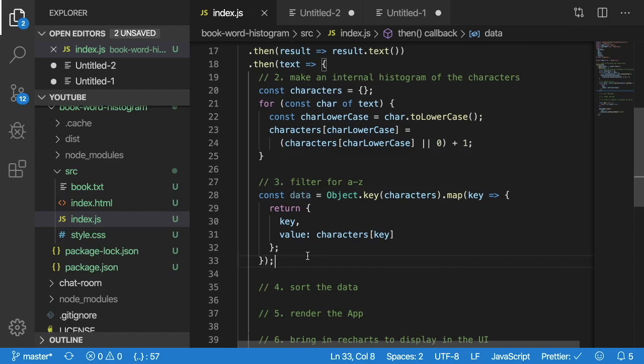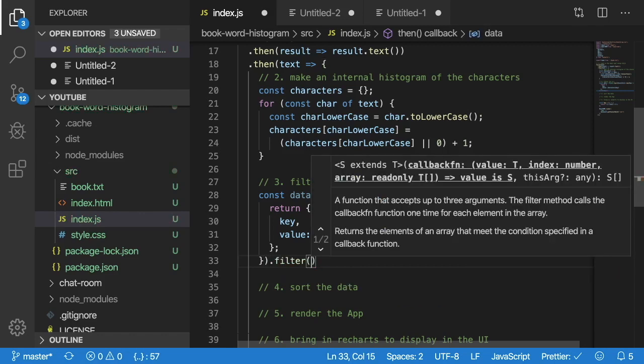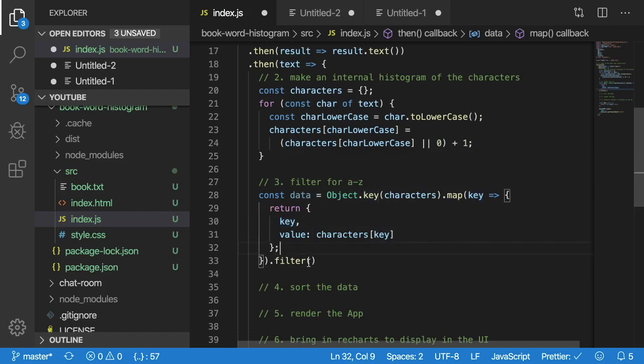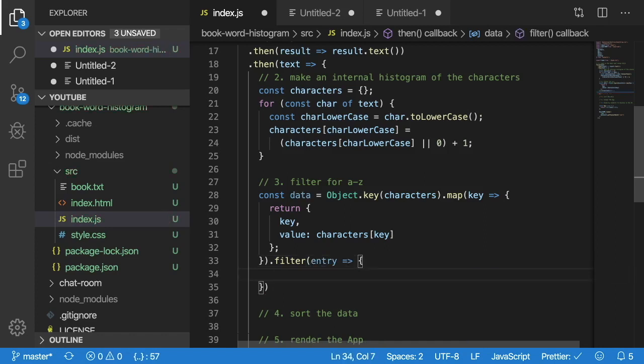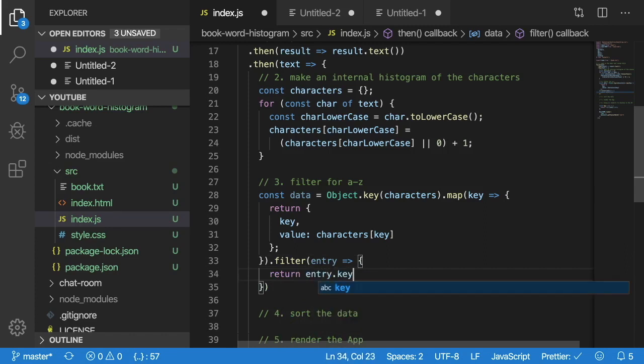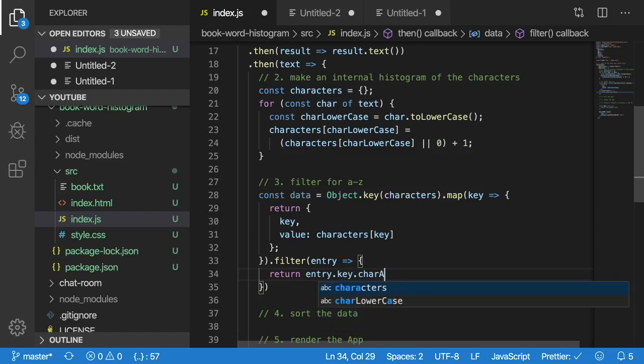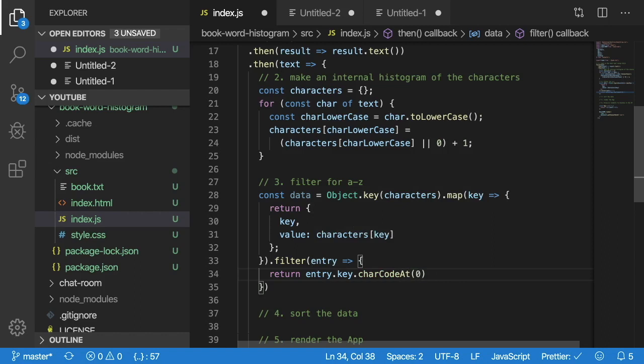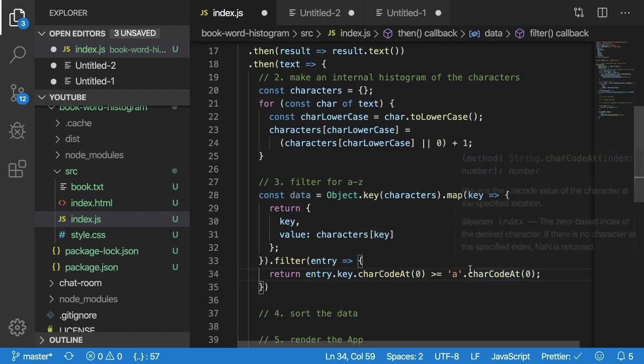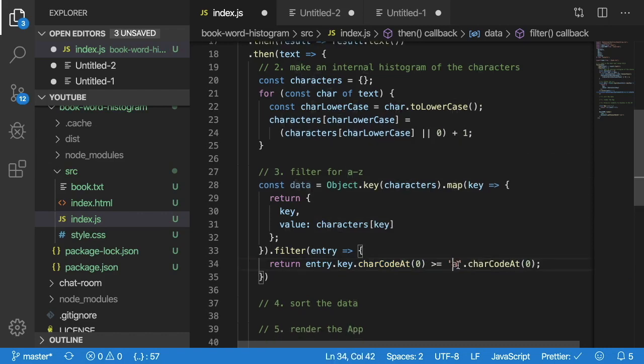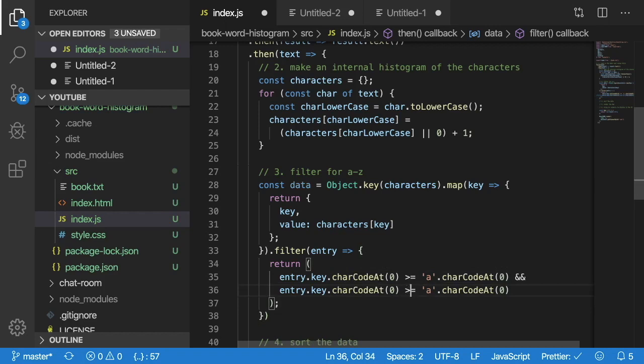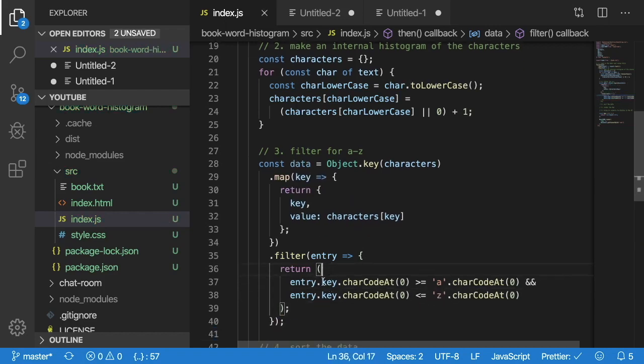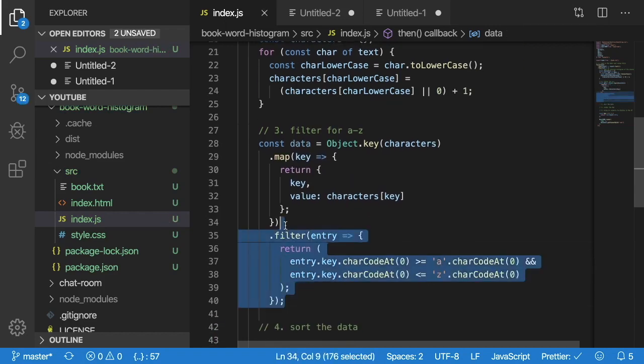And then I want to filter every key and make sure it's only the A through Z's. So I'm going to say entry, I'm going to go ahead and filter out the ones that the entry of key is greater than or equal to A. I'm going to say key char code at zero greater than equal to A. And this is just a way to convert the string representation to a numeric so I can do kind of a range filter here. So if it's greater than A and it is also less than or equal to Z, then it should be in our array.